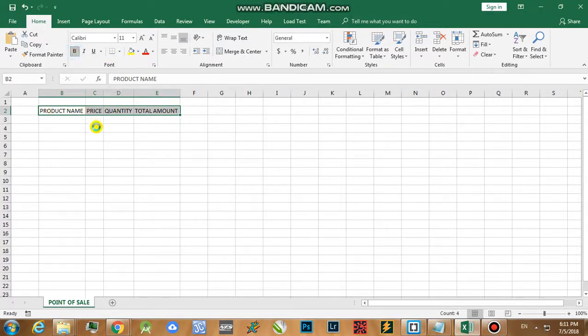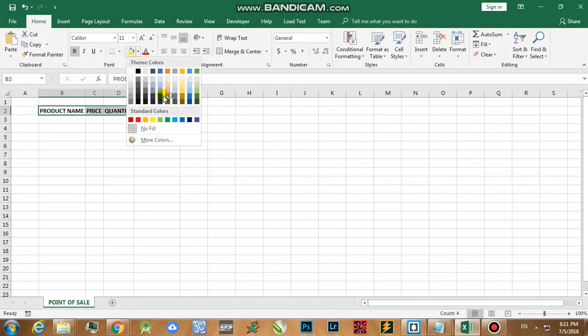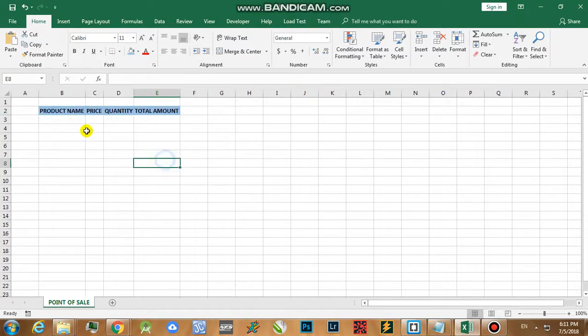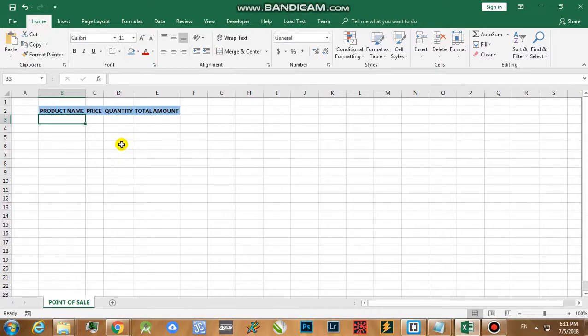Next is we're going to format this one. Just change the headers to bold and we can transform the headers into a highlighted one. I'm going to use this color. Then let's try to think of different products. I think I'm kind of hungry right now so I'm going to use food.